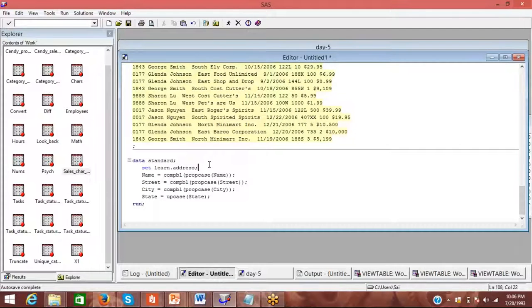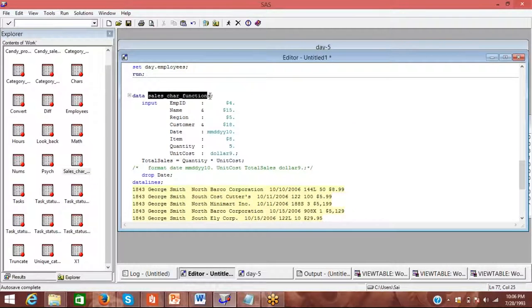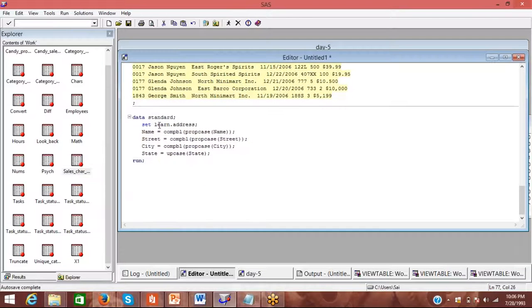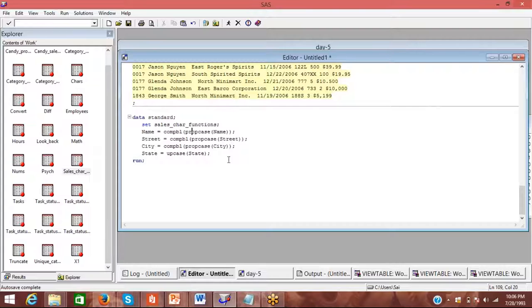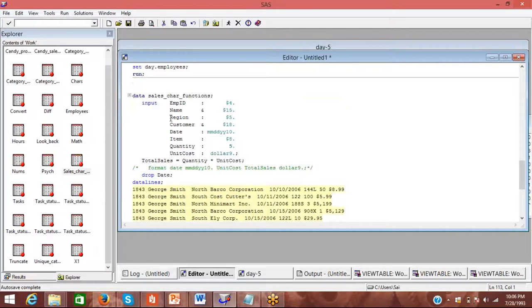In this example, first we're going to look at what a compress function does and then compile everything. So first we're going to look at the function. I'm not going to put too many things. Basically what we have is employee ID and we have name. First let's do it on the name.